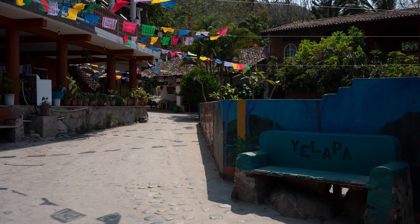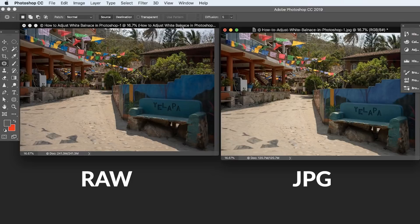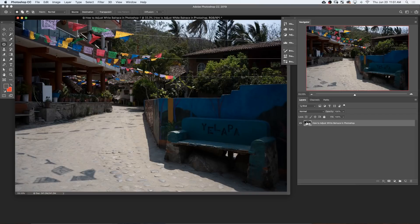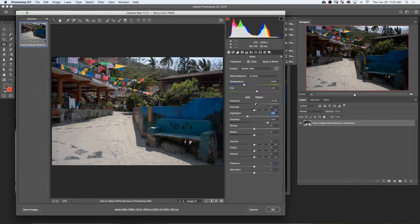White balance is typically associated with raw images. So if you have a raw image, great. But if you're working with a JPEG, that's totally going to be fine as well. A lot of people adjust their white balance in Lightroom, which is a great raw processing software. But if you don't have Lightroom, or you're just into Photoshop, you can do the same things in Photoshop. Little secret. So let's go ahead and jump into Photoshop and show you how it's done.